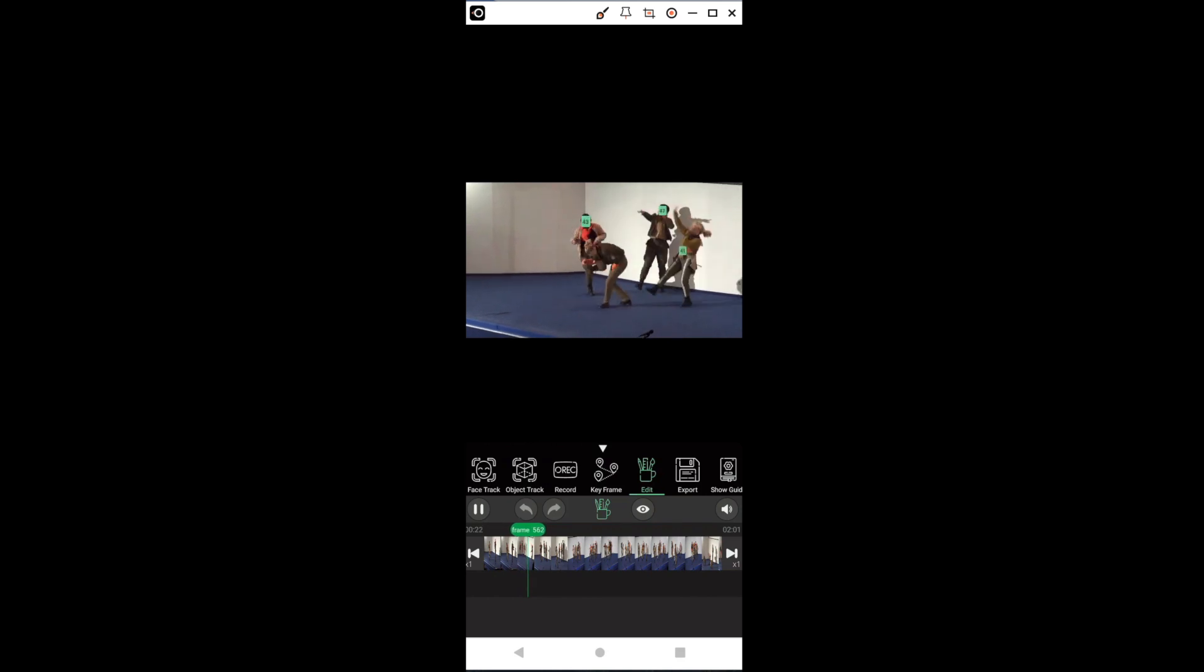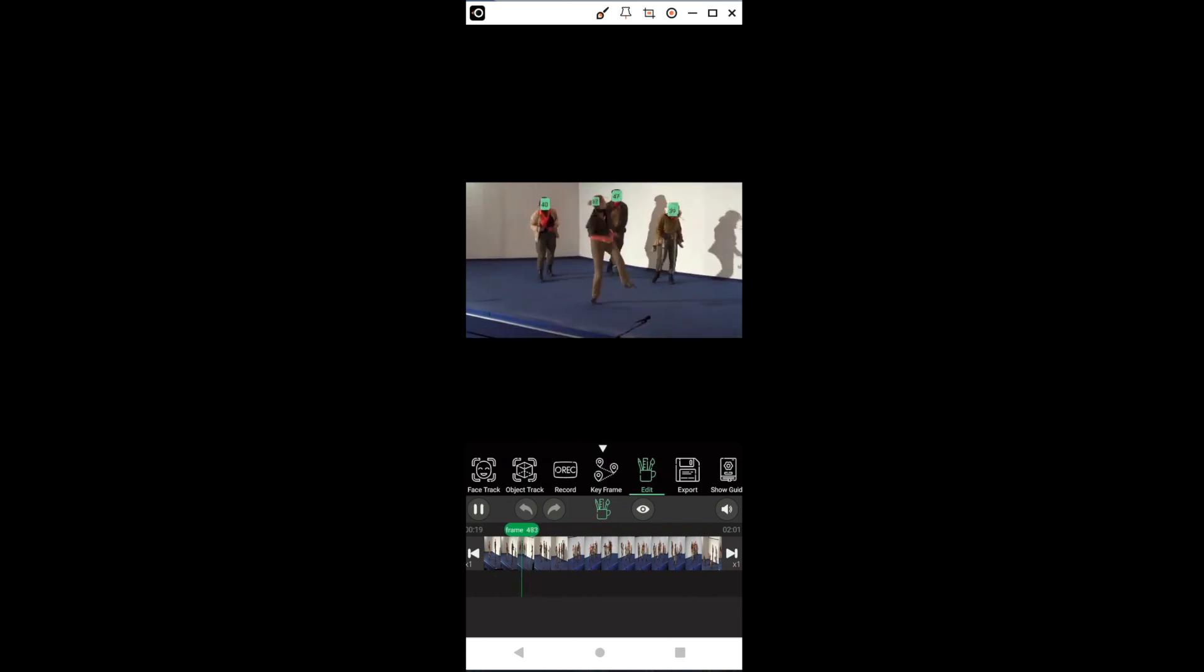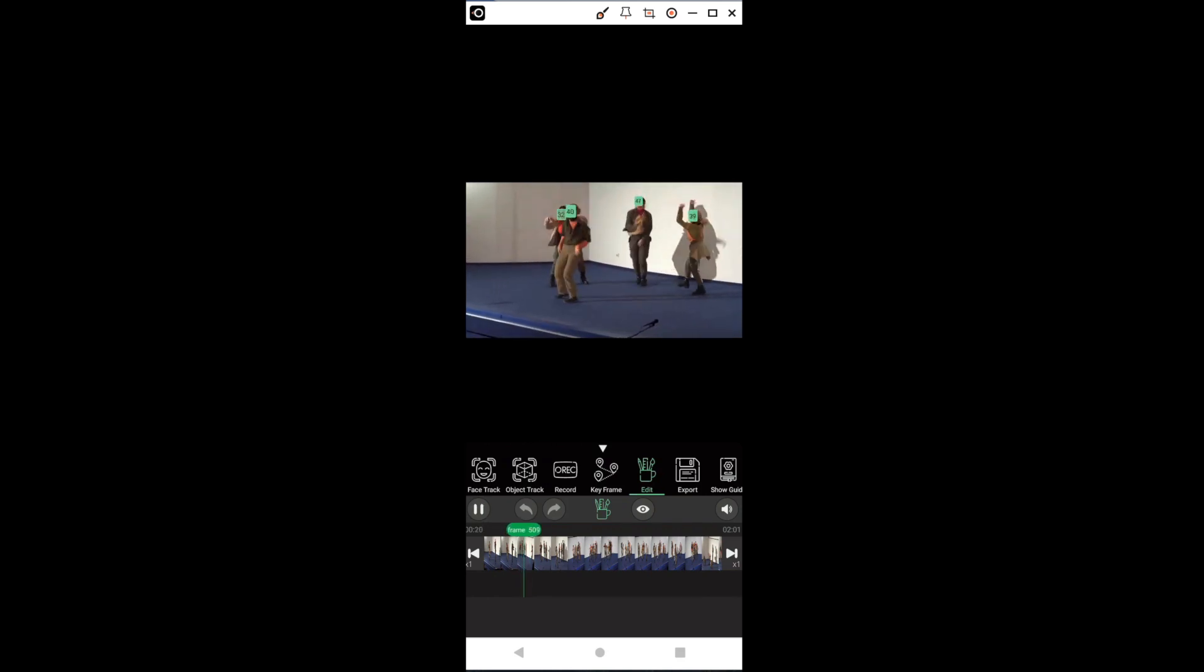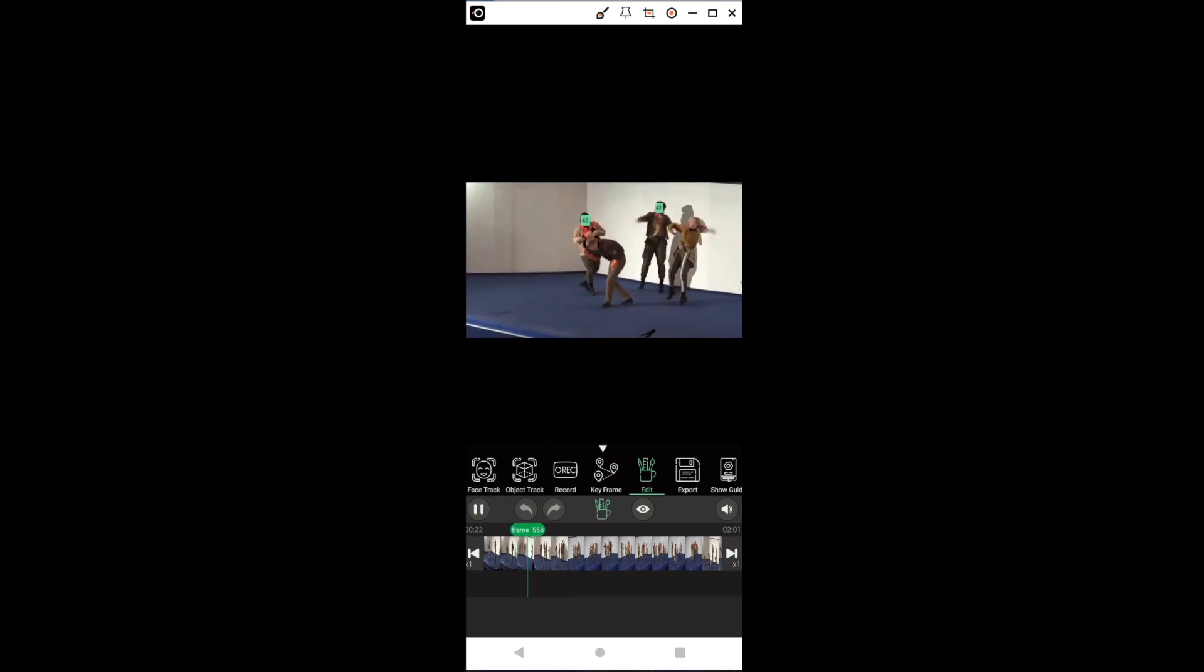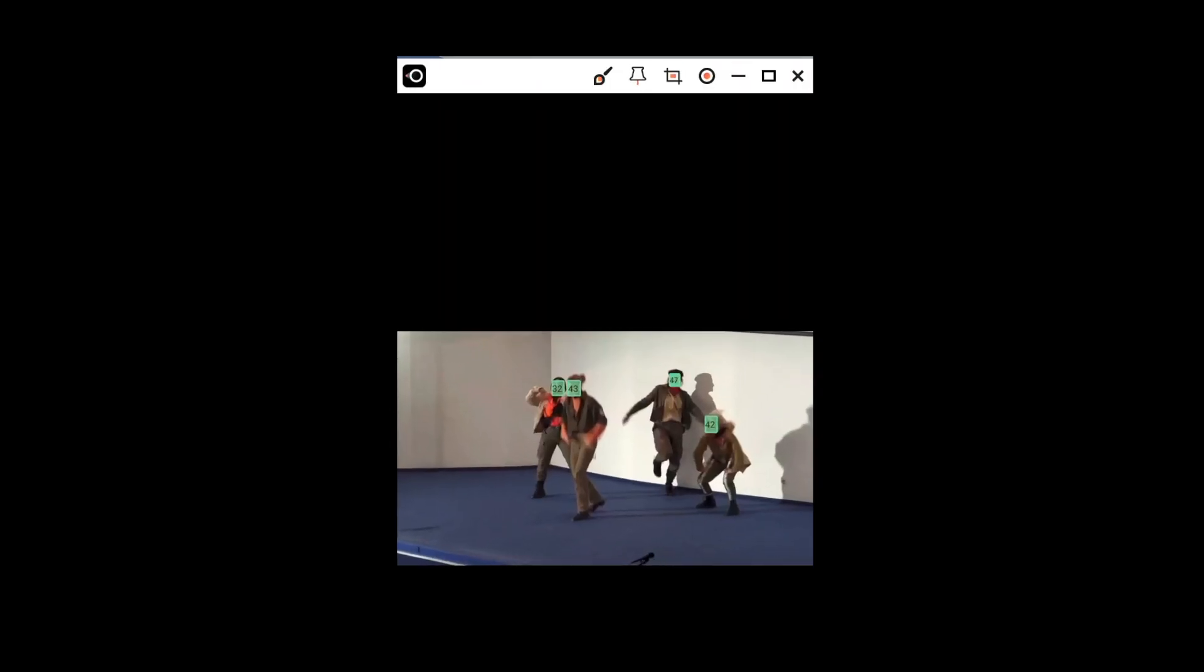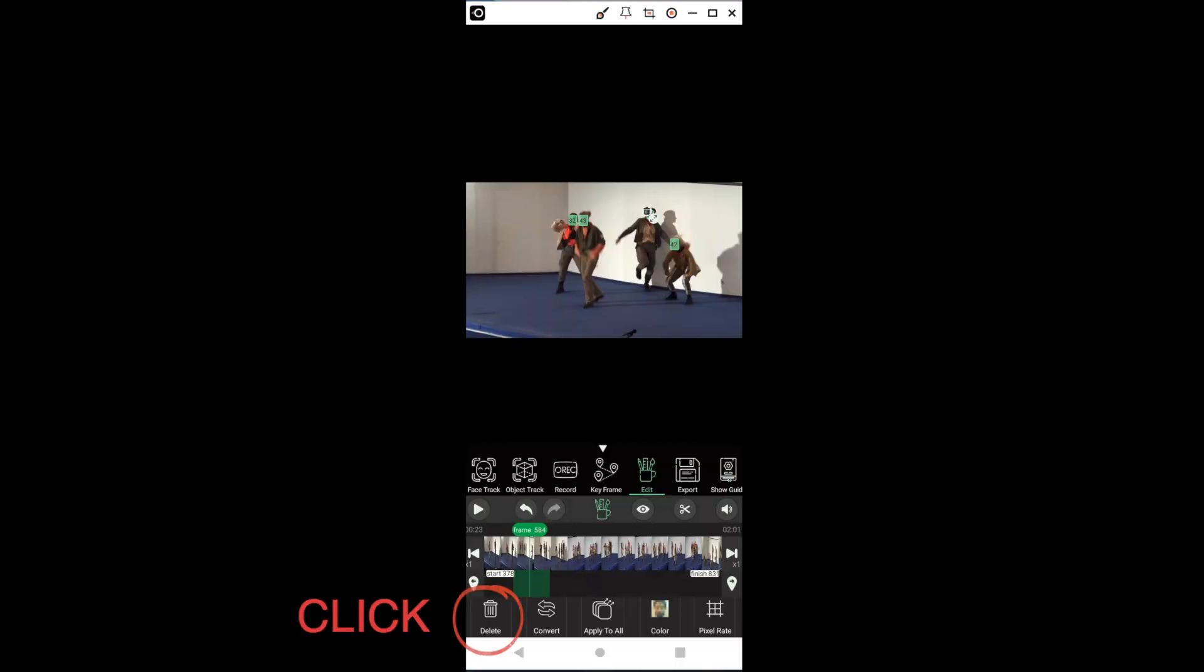If we want one of the faces not to be blurred, we stop with the tracker, i.e. the green line, at a frame containing that face. Then, we click once on the green square. Then, we press the trash can.